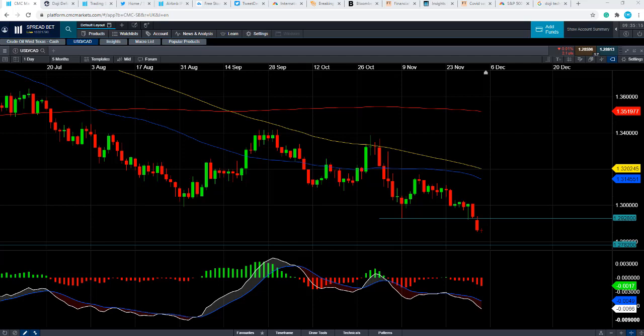Good morning and welcome to the Chart of the Week video with me, David Madden. Today's date is Friday the 4th of December 2020 and the time has just gone 9:35 GMT. This week's chart of the week is the US dollar versus the Canadian dollar, also referred to as the dollar CAD.